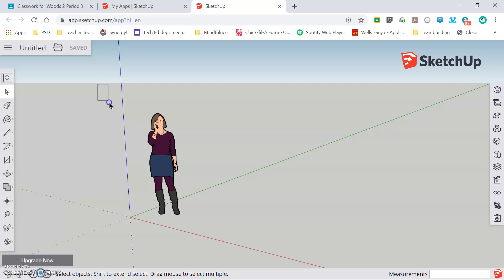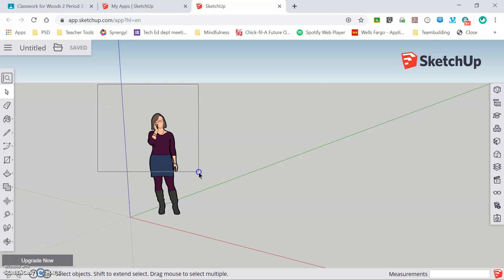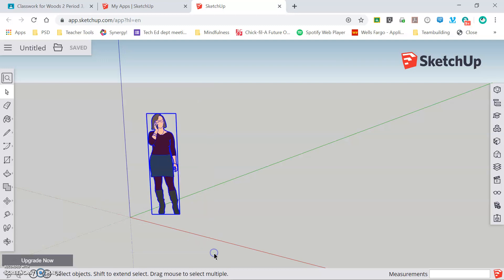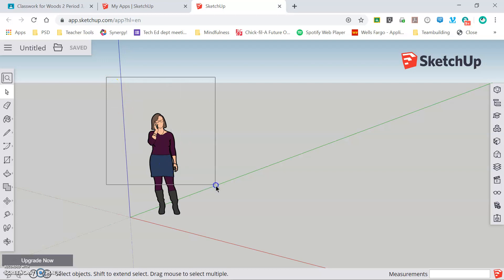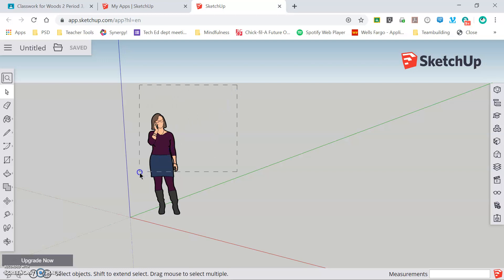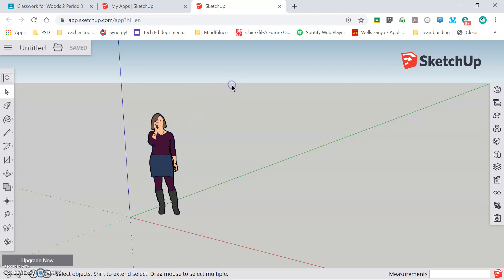When you click and drag from left to right, you'll notice the border of the box is solid. It will only select objects that are entirely contained within the perimeter of that box. Selecting, clicking and dragging from right to left, the frame of the box is dashed and it will select anything that is partially or completely enclosed within that box.